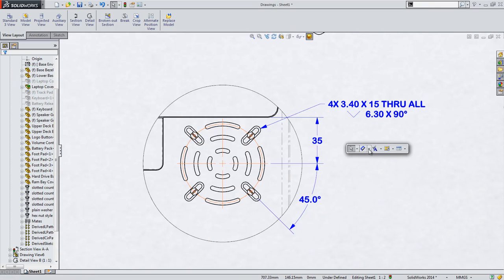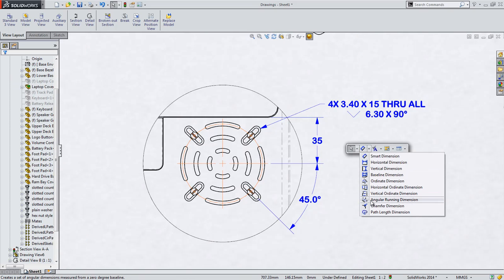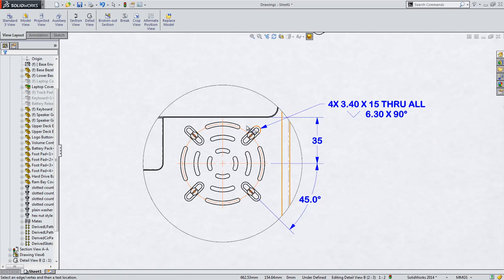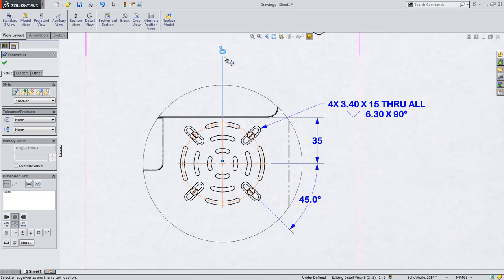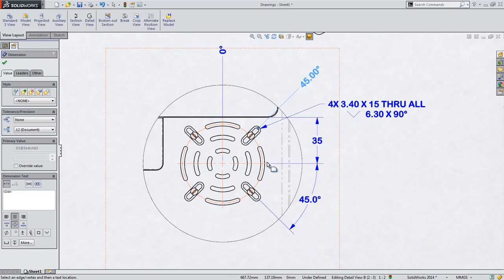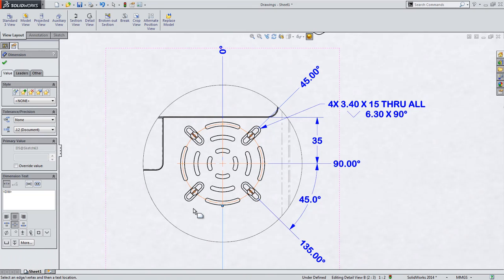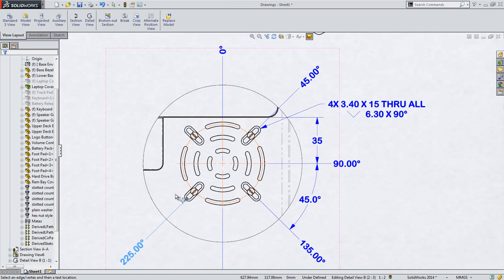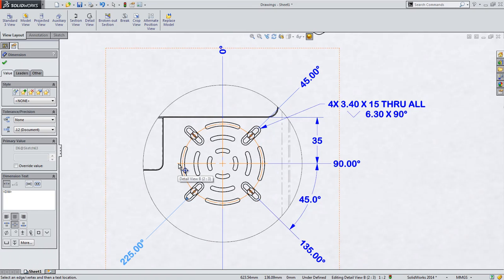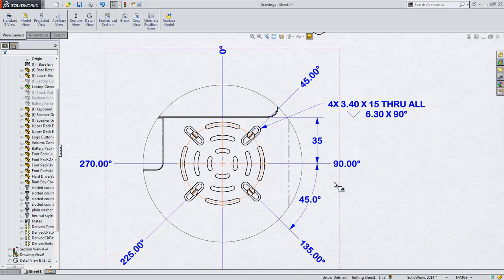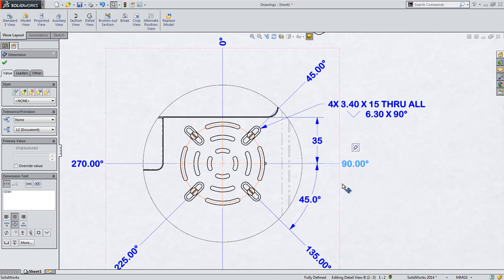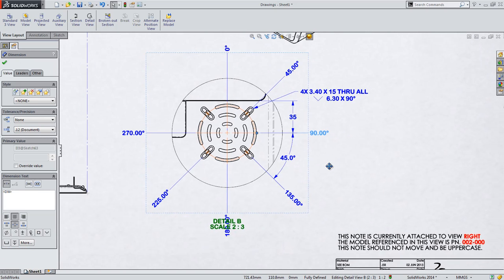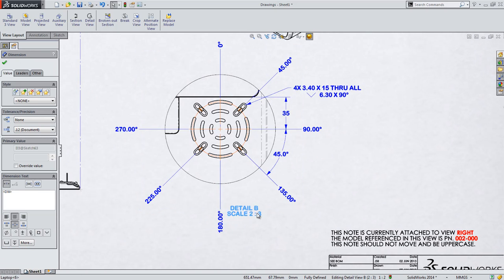But dimensioning every angle this way would overcrowd the view. Using the new Angular Running Dimension tool, we can dimension the angle of all of these features much more efficiently and it's much clearer to understand. Just like ordinate dimensions, you place the first dimension and then subsequent locations are defined.